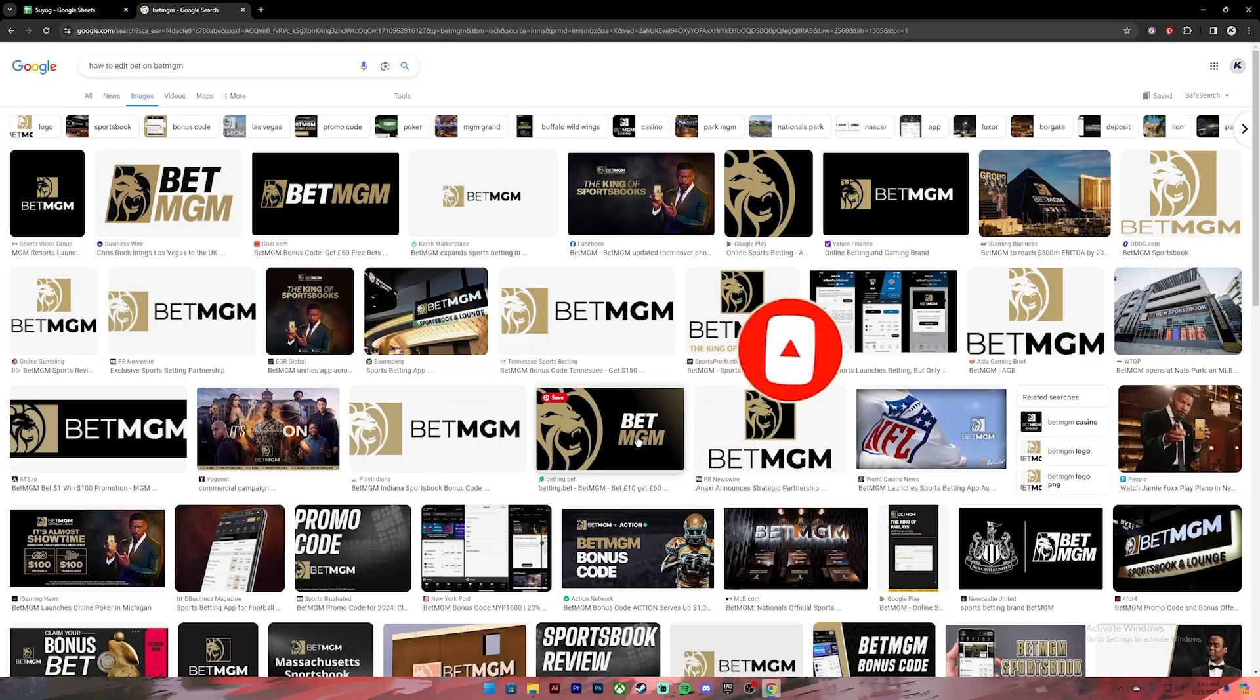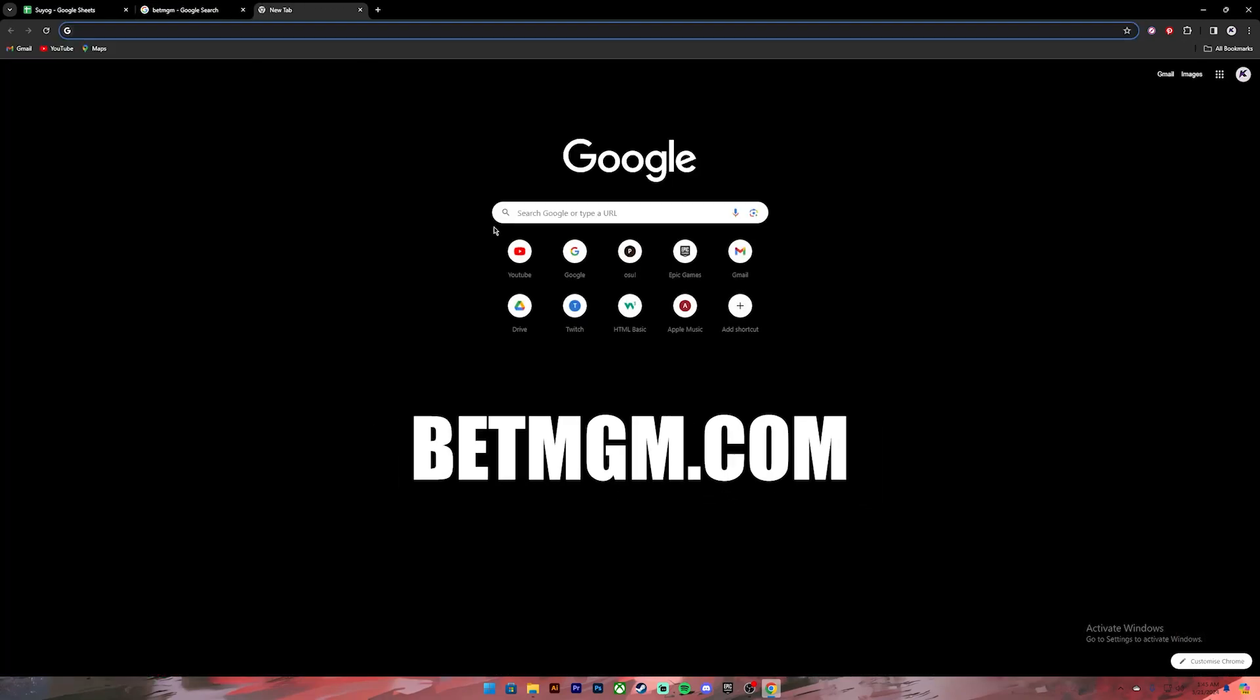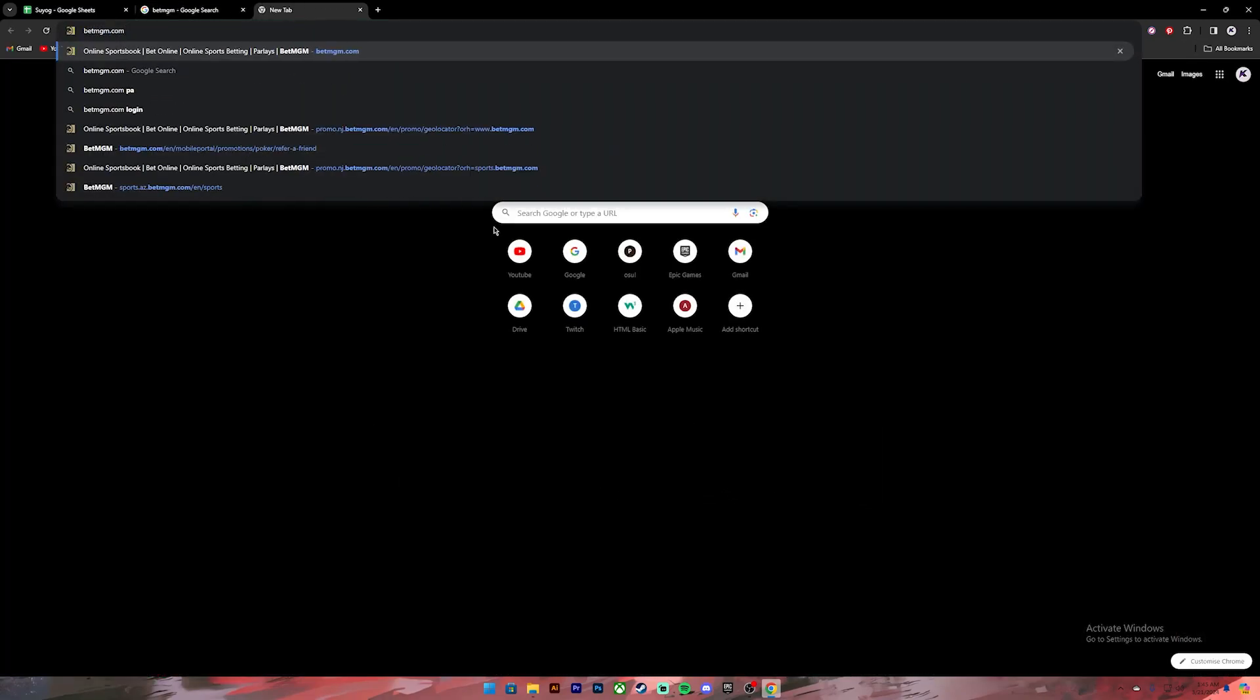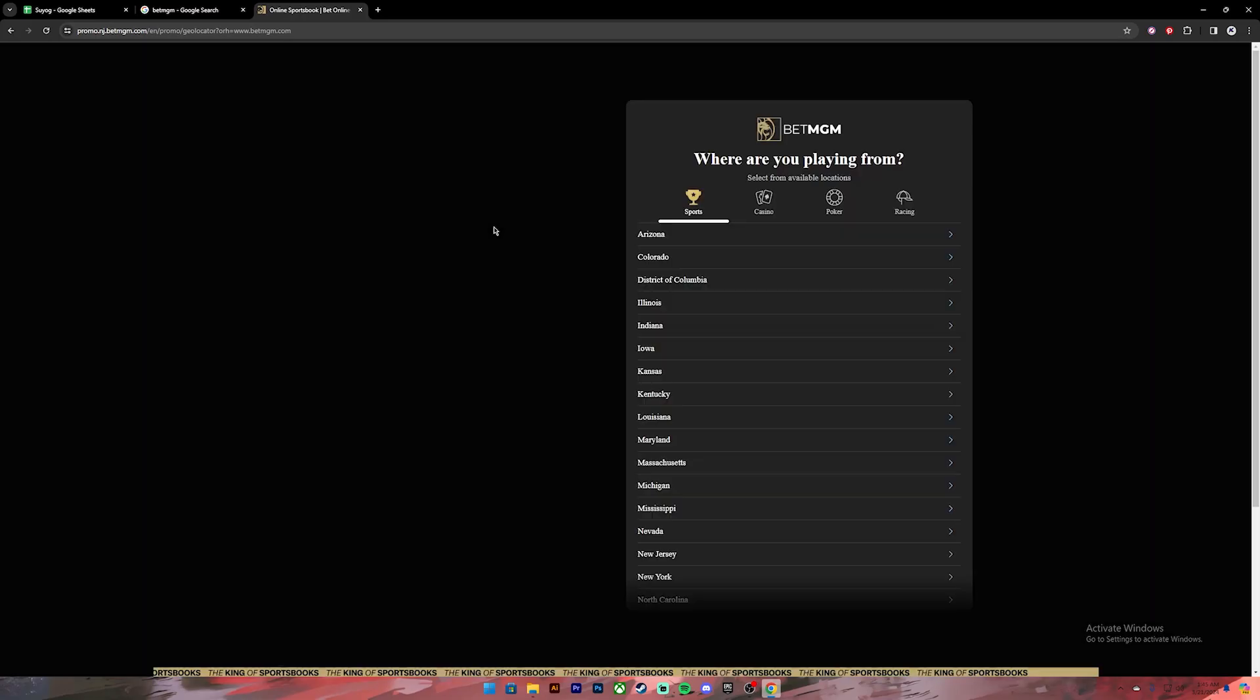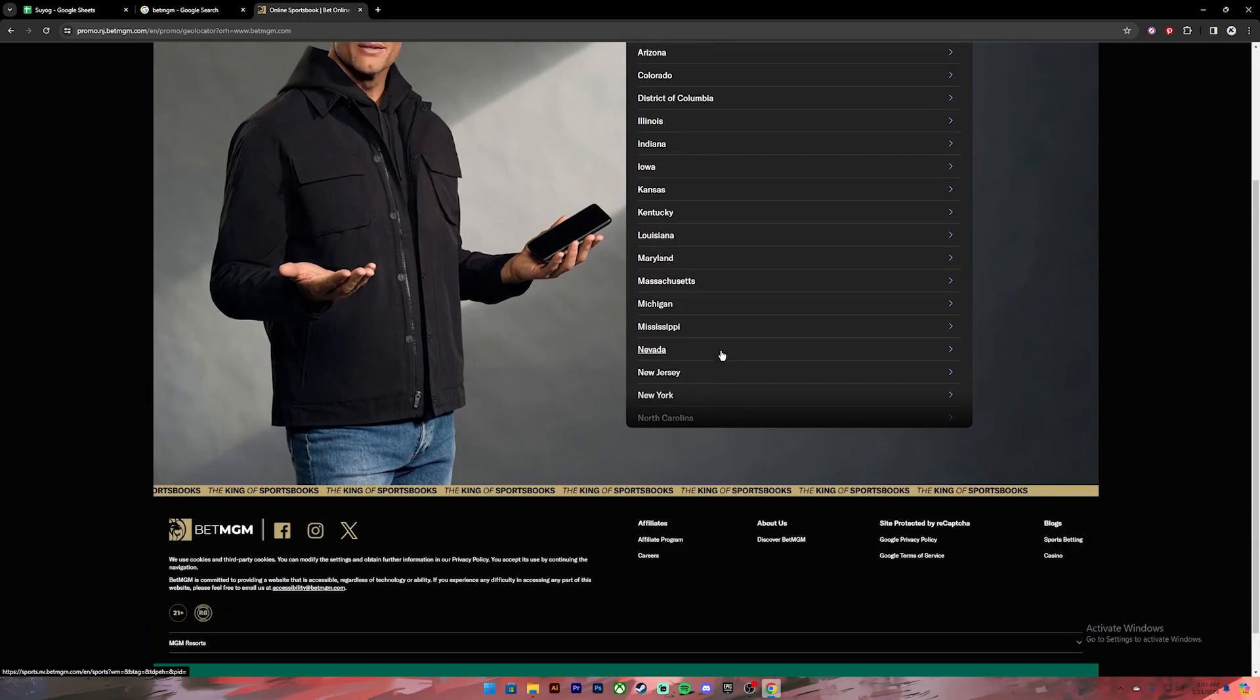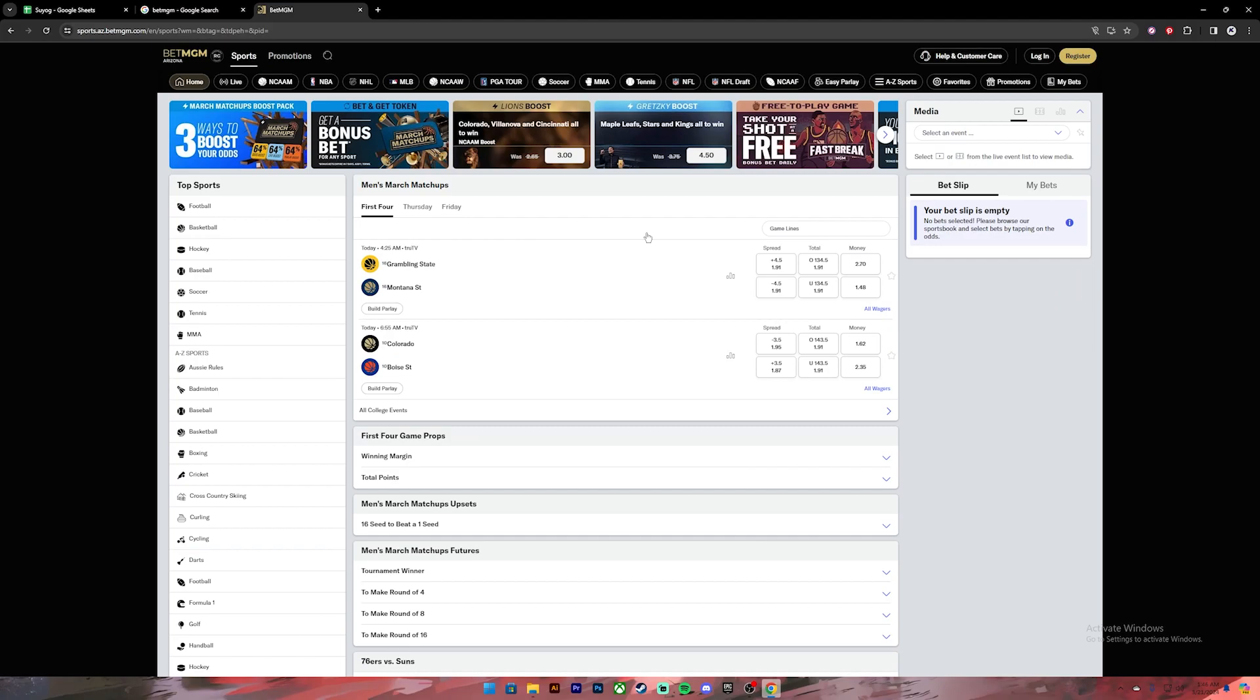Now let's get started. First of all, open your web browser, then on the search bar type in betmgm.com. Once you press enter, it will ask you to select your location. From this list, select your location and then it will take you to this page where you'll have to log into your account.